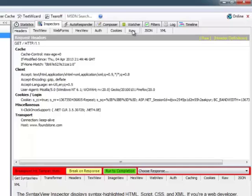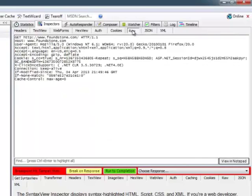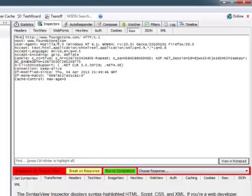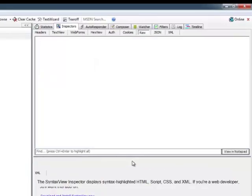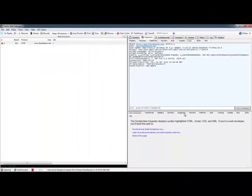If we jump over to the raw inspector, this will allow us to actually change whatever request was made or whatever method was used to make the request. So here we can change it to just TRACE as an example and then tell Fiddler to run to completion.